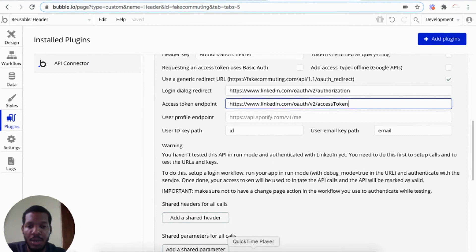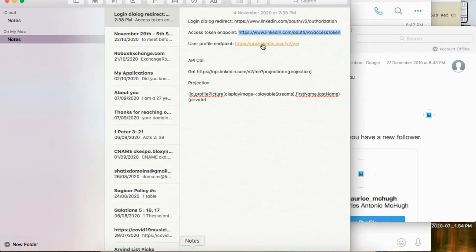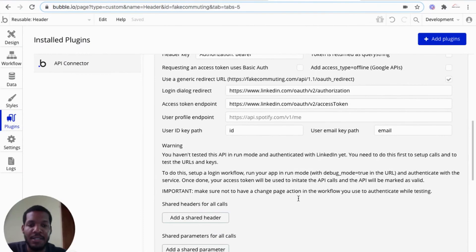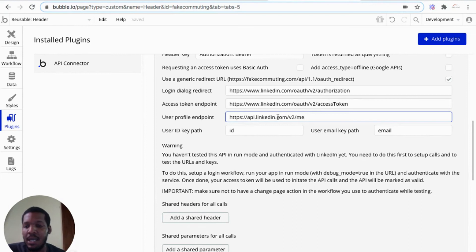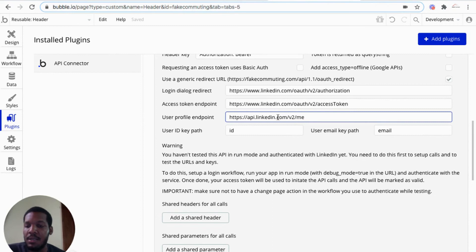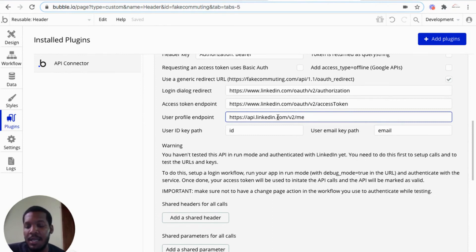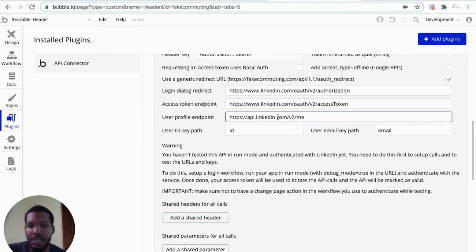What it basically does is when you hit sign in with LinkedIn, whatever button you create on your application, sign in with LinkedIn, it redirects the user to LinkedIn's login page. And once the user logs in, the data would be called over the internet and will be stored in your application.